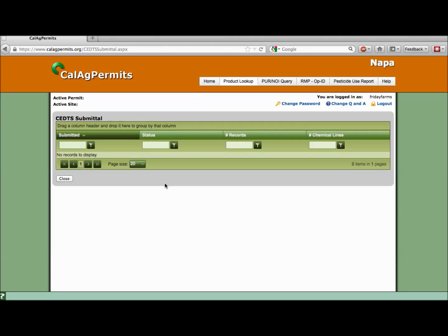Remember, the data such as section township range and site identification numbers must match what is on your Operator ID or Restricted Materials Permit. Make sure your database matches the grower ID information and your file will likely breeze right through error-free.